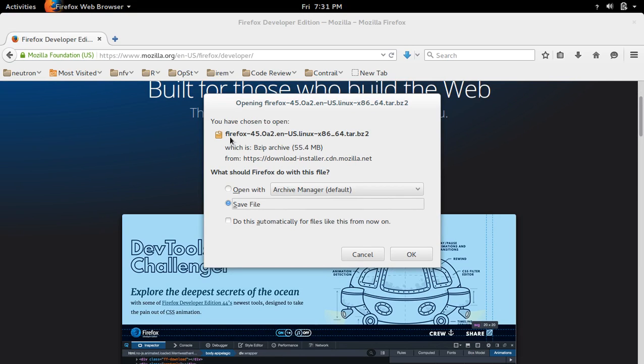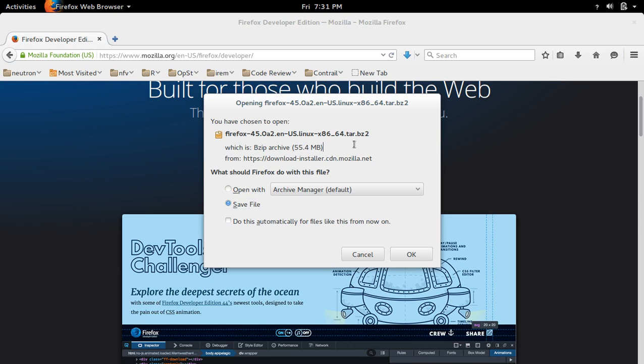So we need to download this tar file. It's Firefox 45, it's 55 MB size. I already downloaded this file.